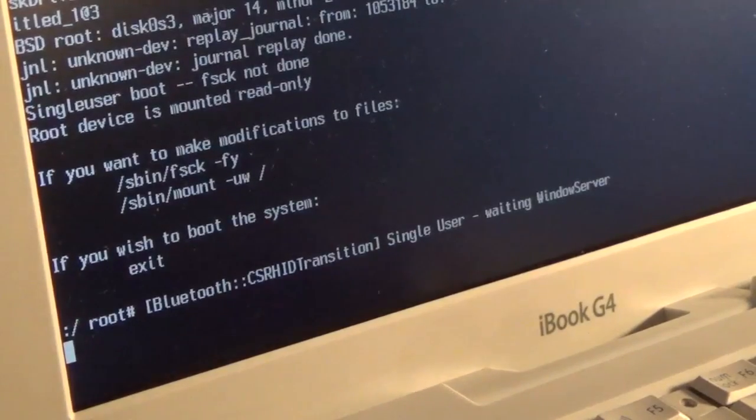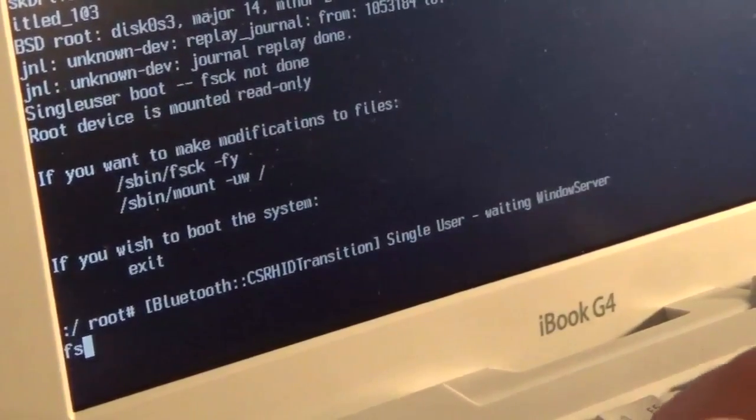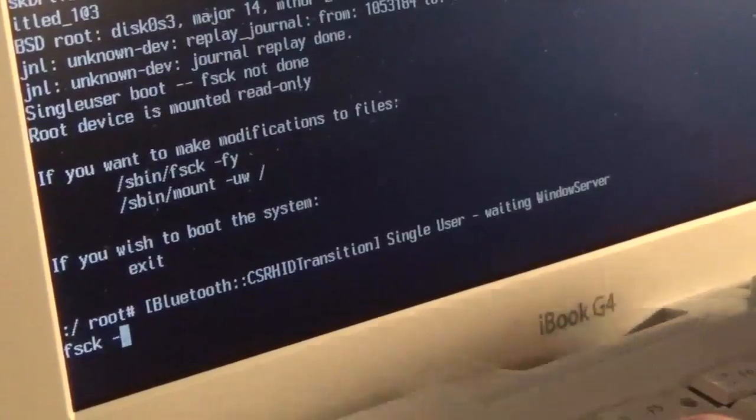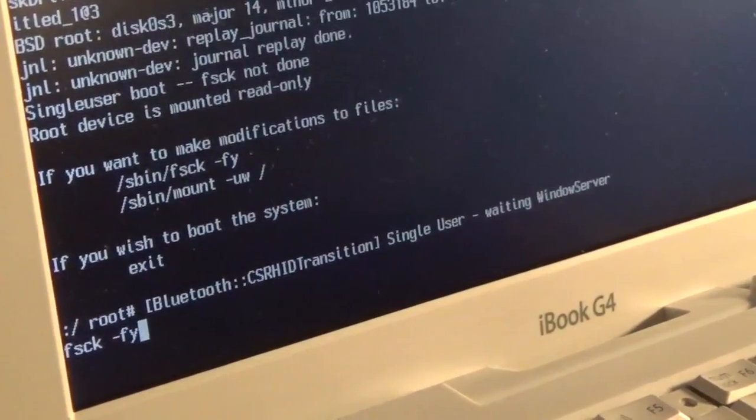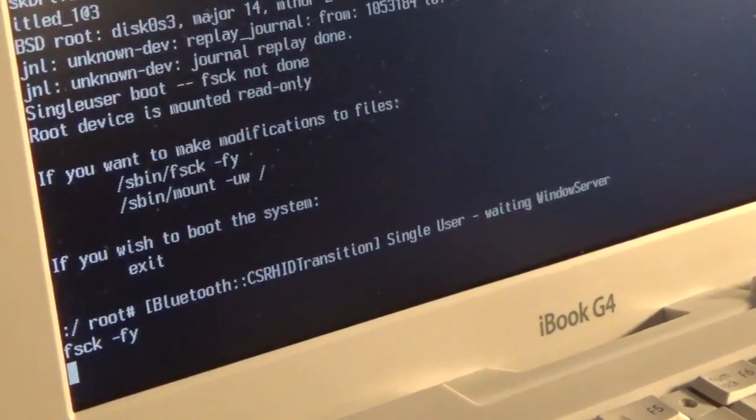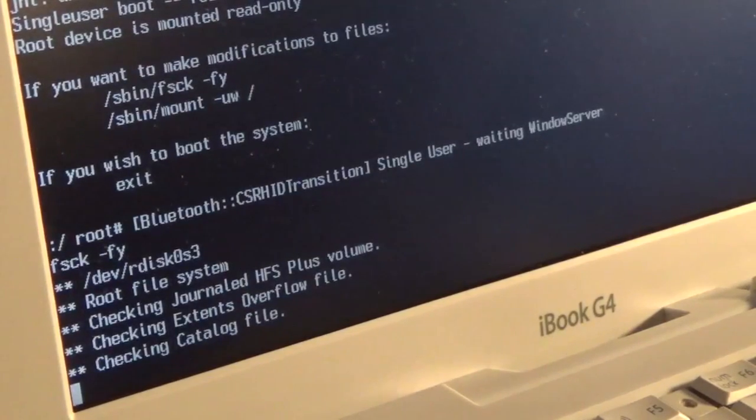So first off, we're going to type fsck -fy. This is essentially going to check the disk for any errors. So we're just going to let this do its thing.